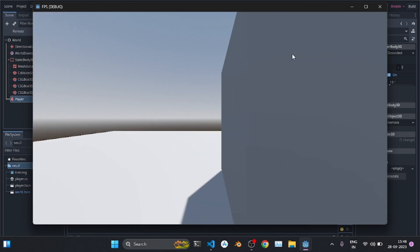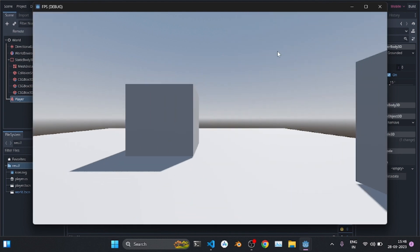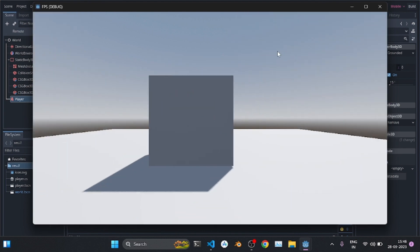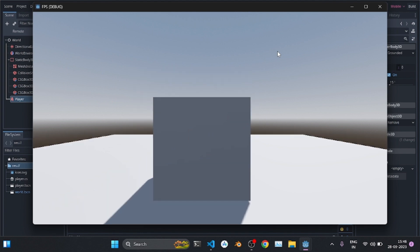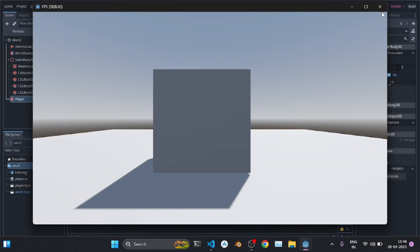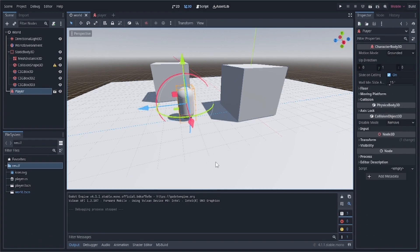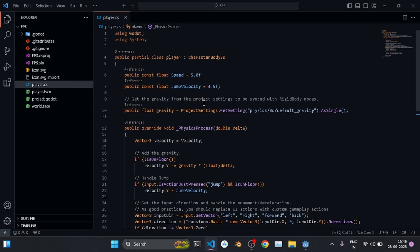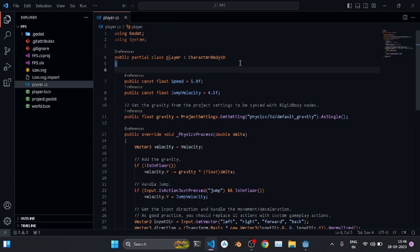When we press W/A/S/D the player moves, arrow keys also work, and pressing Space makes it jump. The next thing is mouse motion. To handle that we need to access the camera and rotate it. First, create a private Camera3D variable called camera.